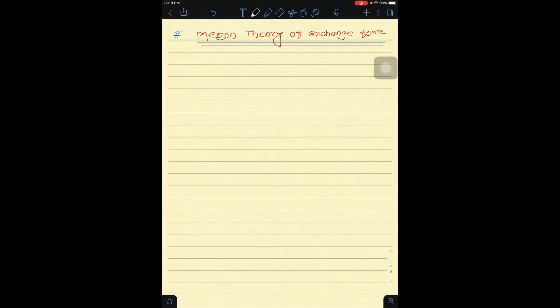Welcome to all students of the MSc second year. We are going to complete our syllabus within three or four lectures. The topics which are remaining are the nuclear models. Before that, I would like to finish the Meson theory of exchange forces.